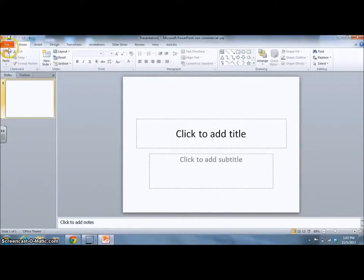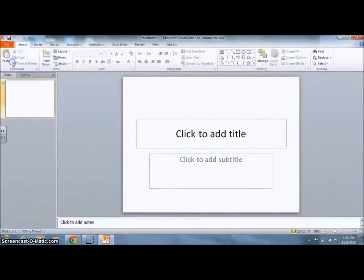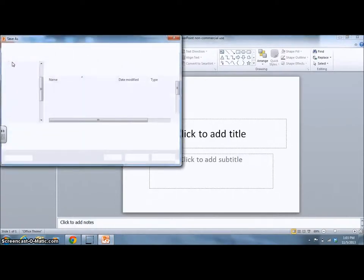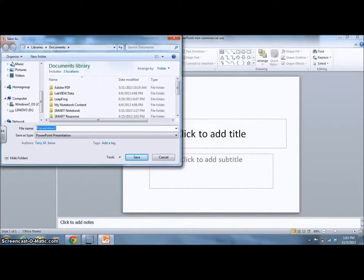Once you have the document open, select File, Save As, and type your name.